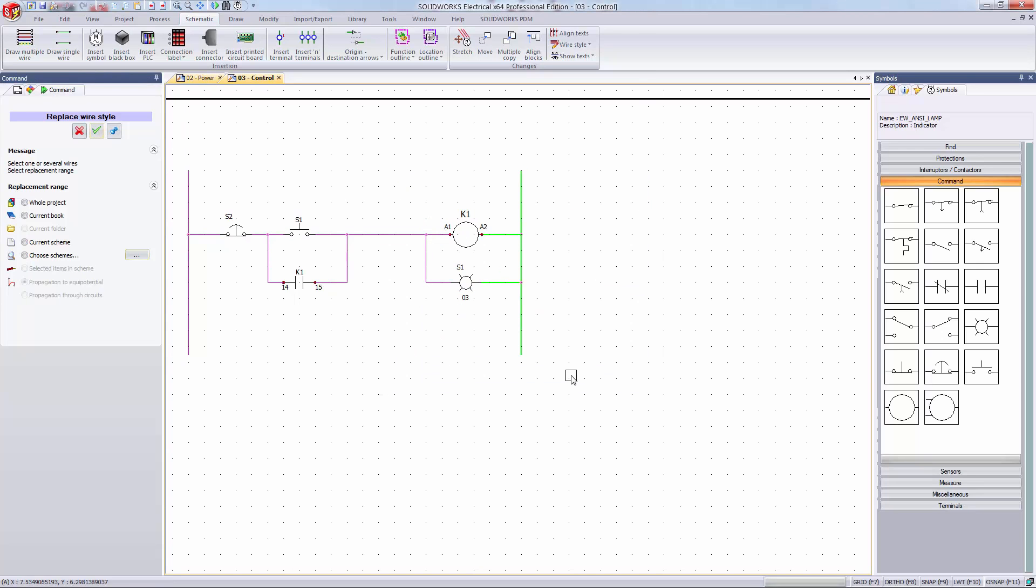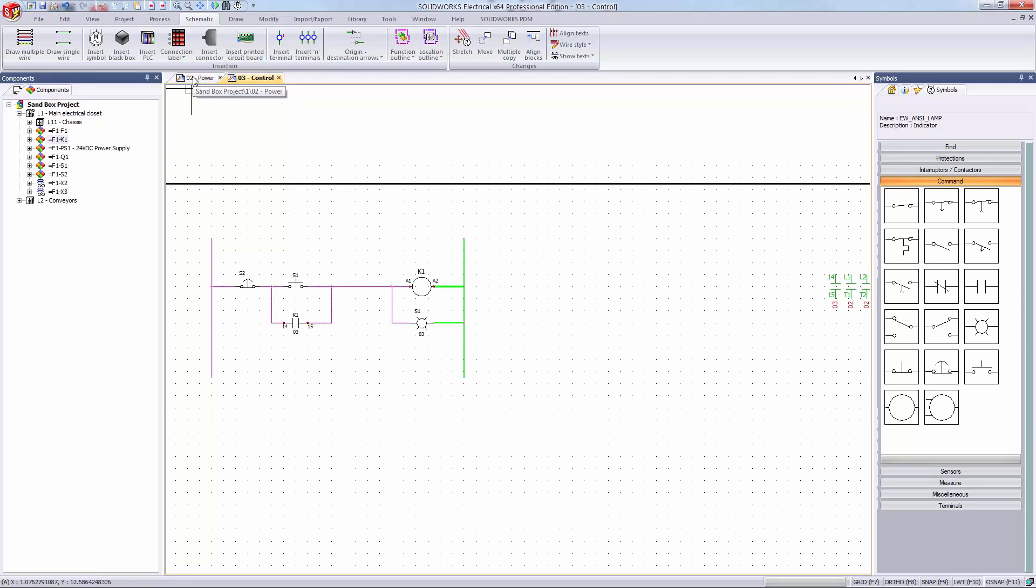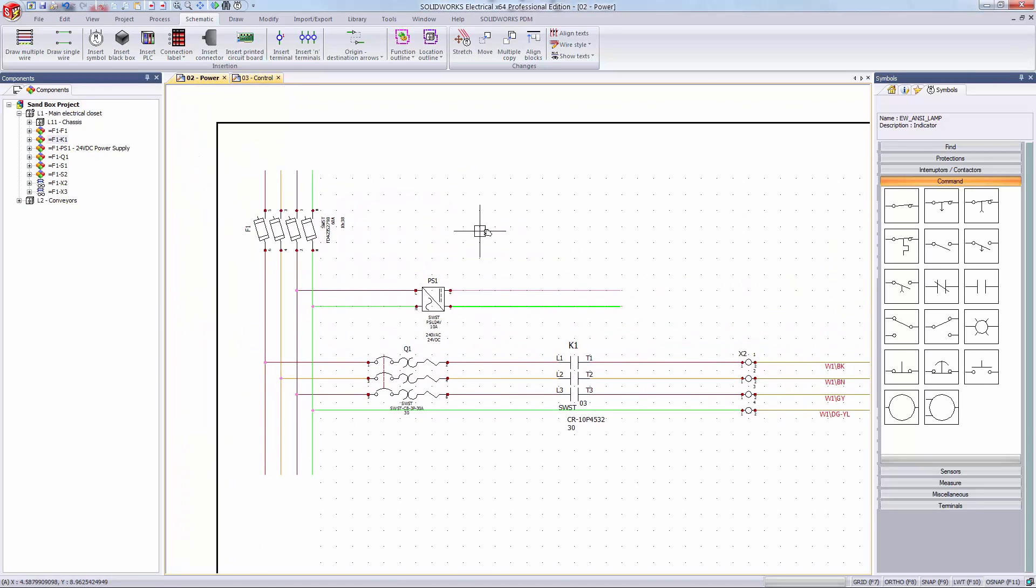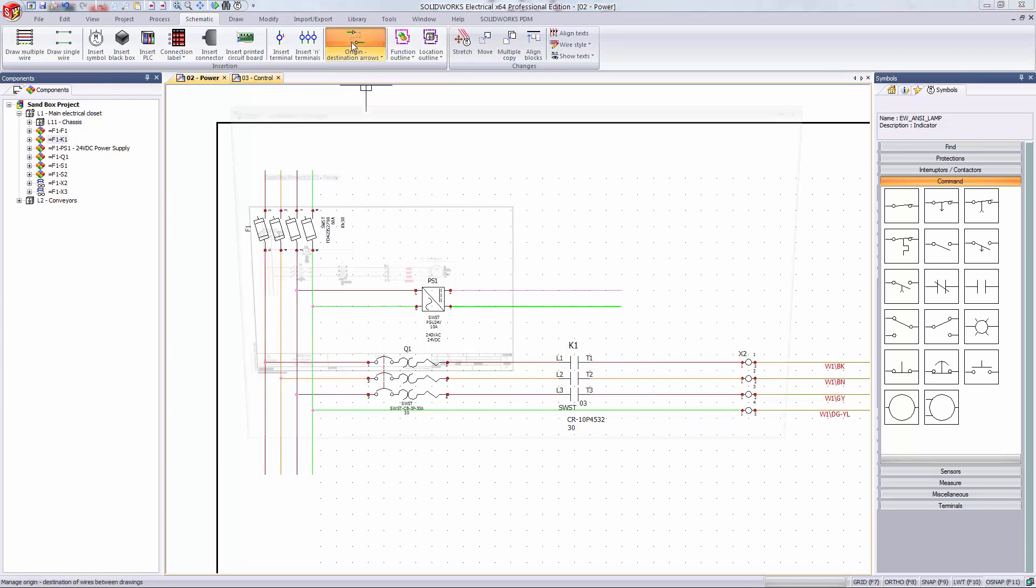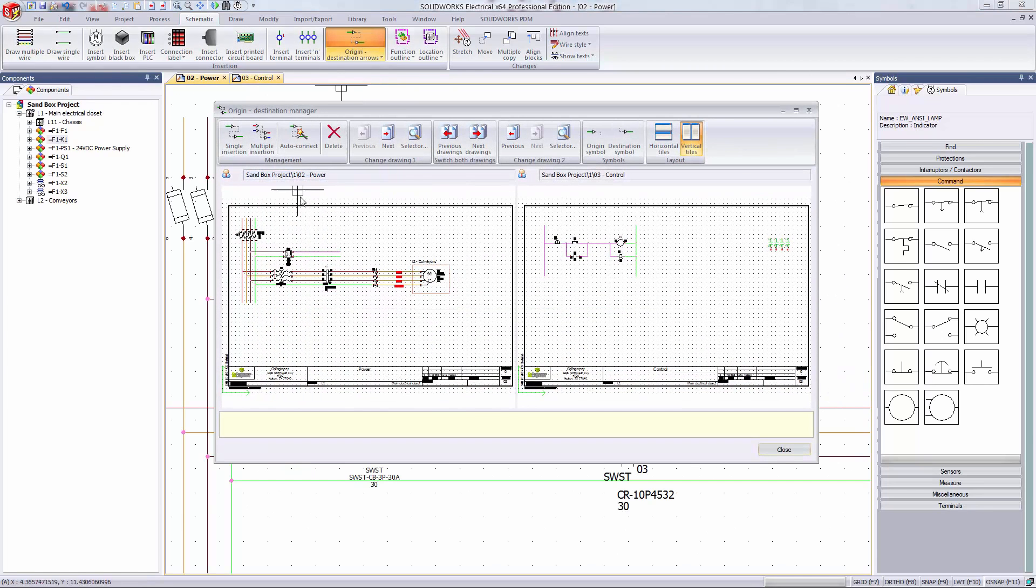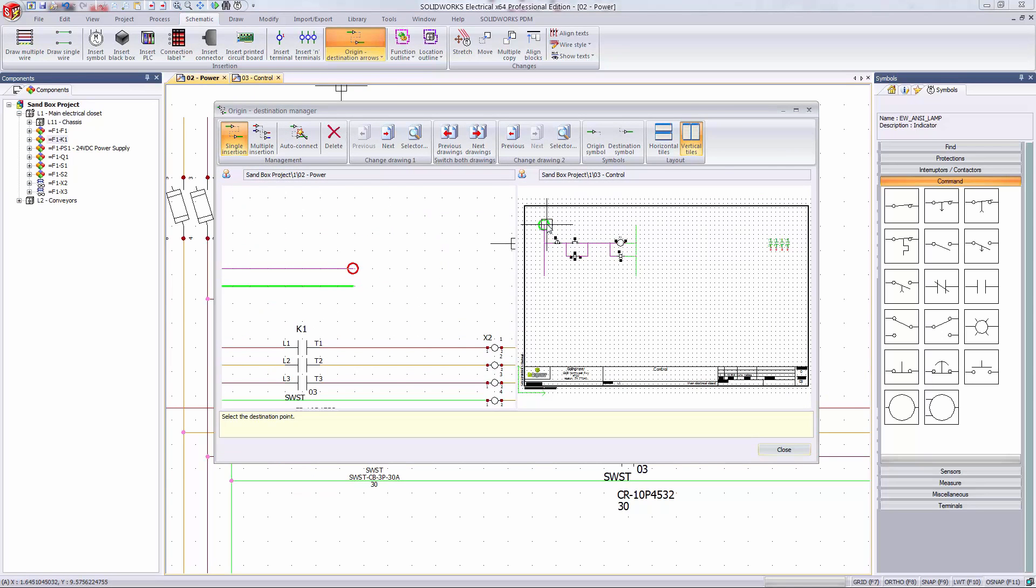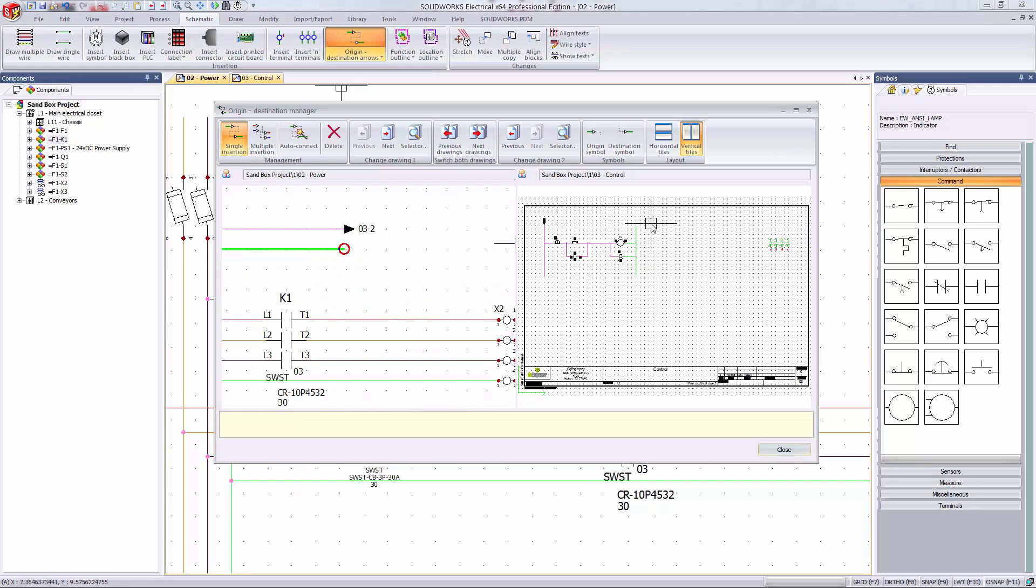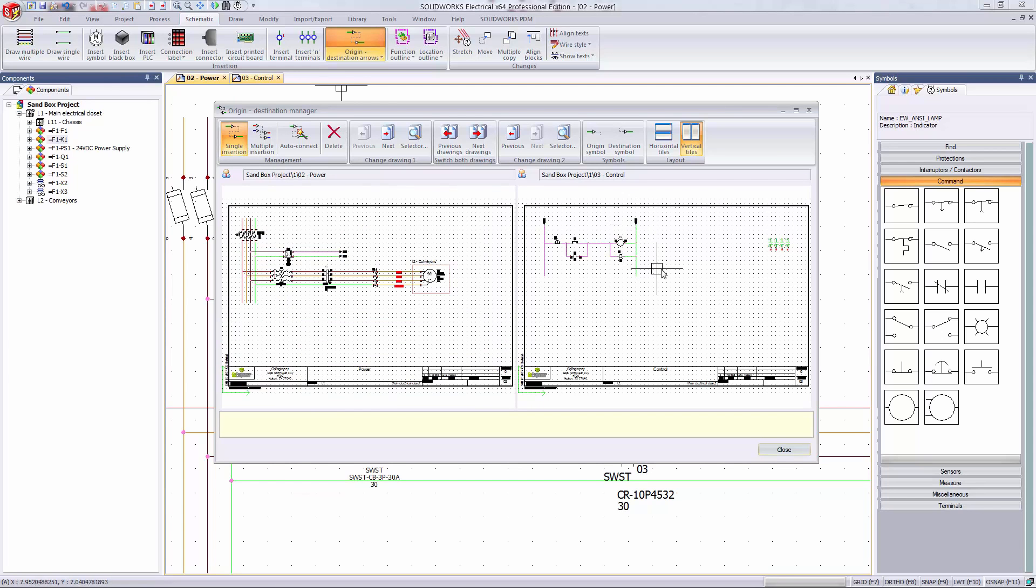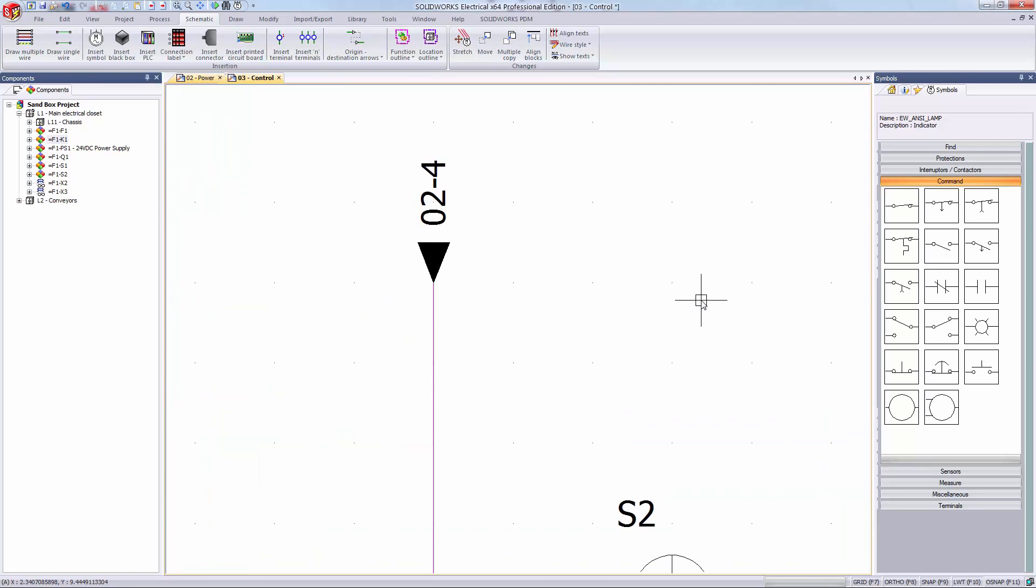Now I want to connect these wires to the ones on my power sheet. I'll do this using my origin destination arrows. These let me connect wires of the same style together across different pages. Once you've established these connections you can double click on the arrows to go to the corresponding wire.